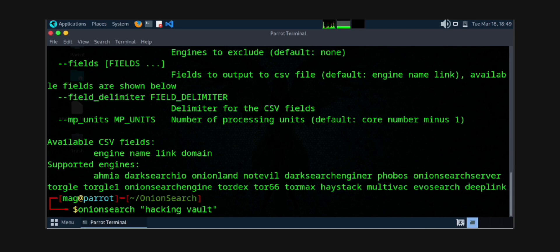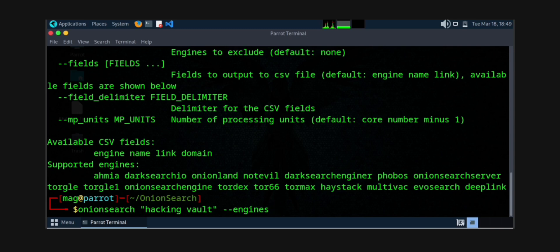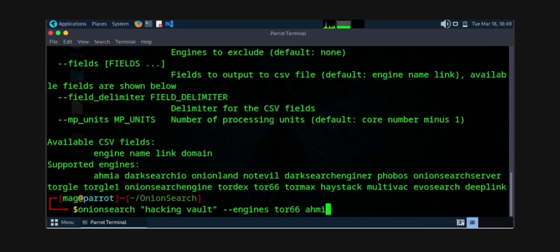Now what you need to search for? I am searching for hacking vault, or you can also search for ethical hacking. Accordingly, you need to keep that particular part in these braces. Then the engines—what are the engines? Engines are nothing but the search engines.